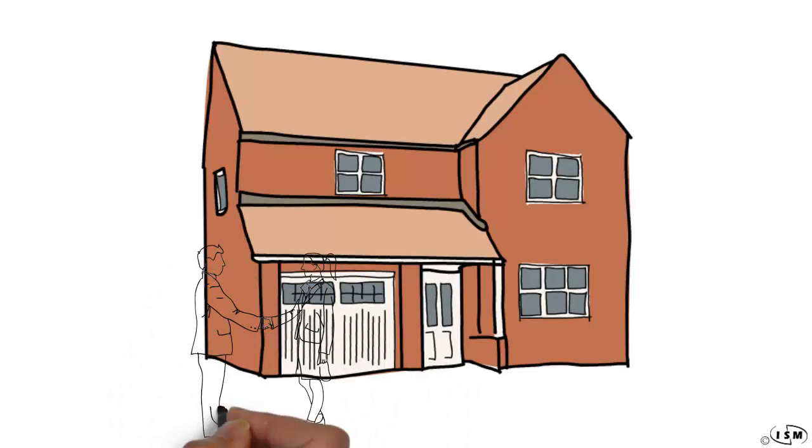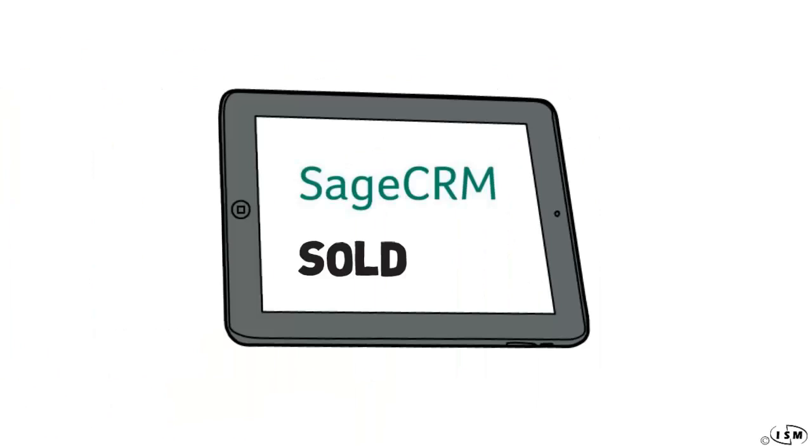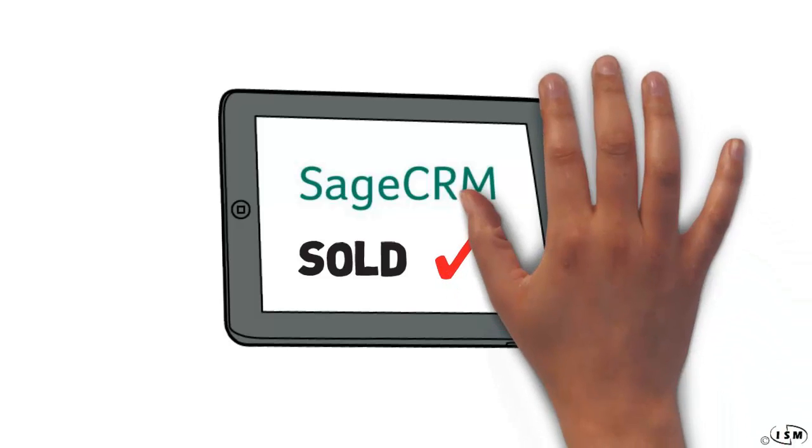So let's say you've been working on a big opportunity and you just sold a home. From your tablet, you accessed your Sage CRM account, pulled up the property, and marked it as sold.